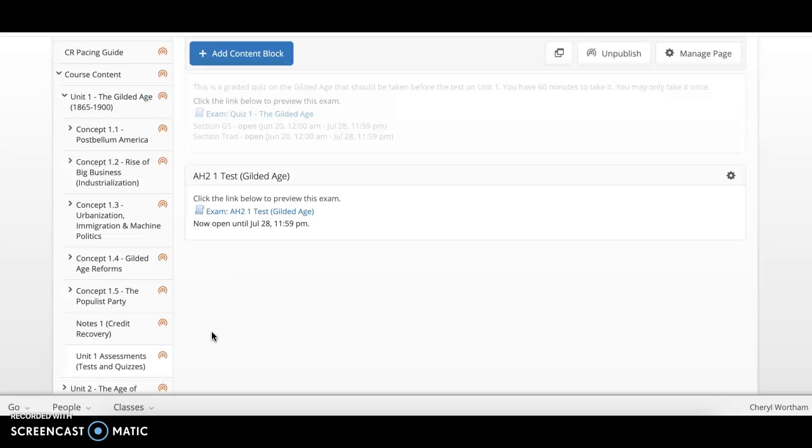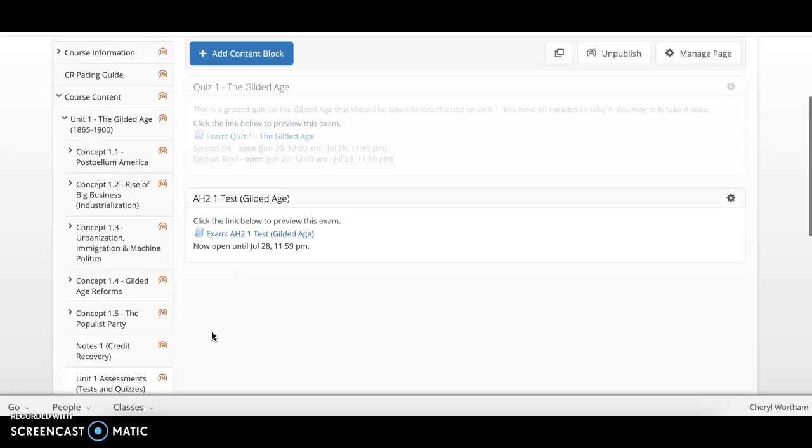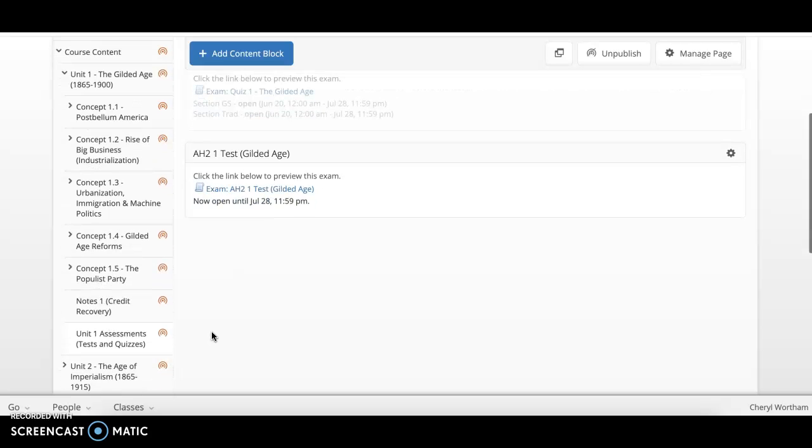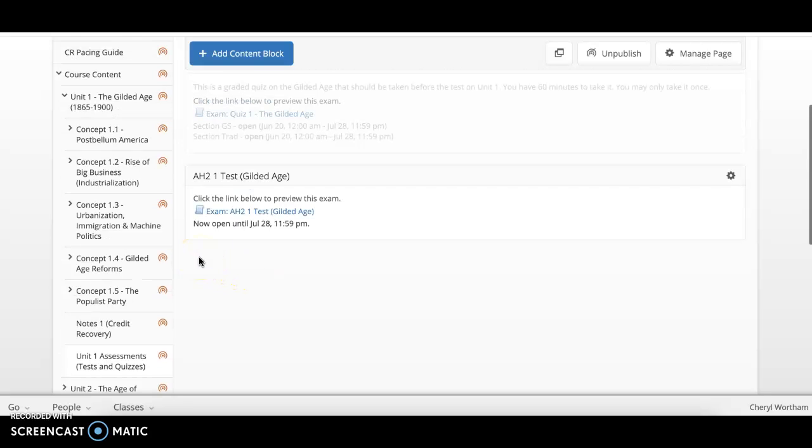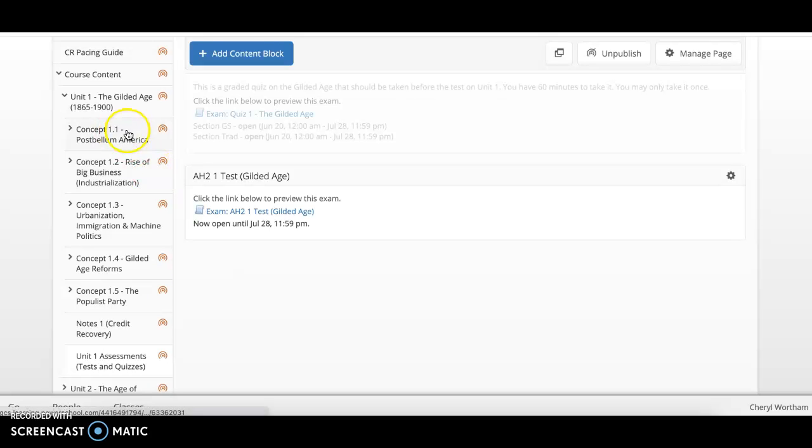You will repeat that procedure for each unit going forward. However, if you do not score at least 60% on this test, then you will be required to complete the assignments that are attached for this unit.